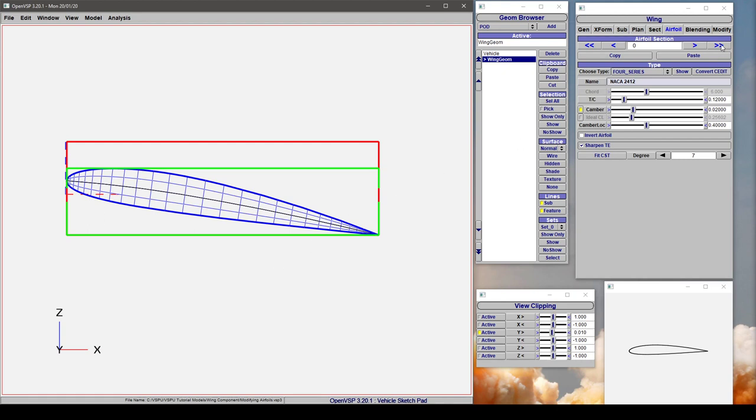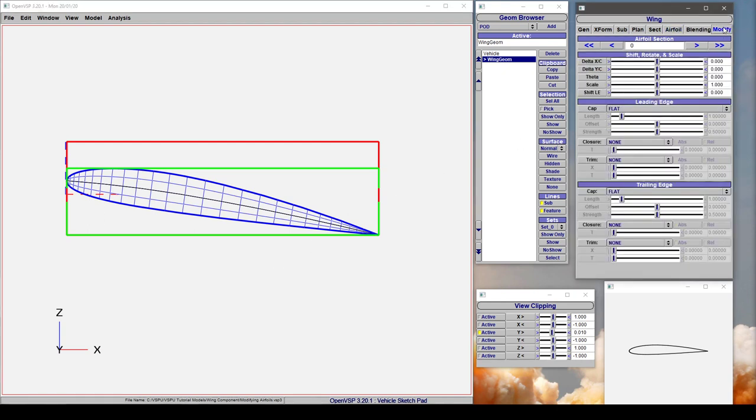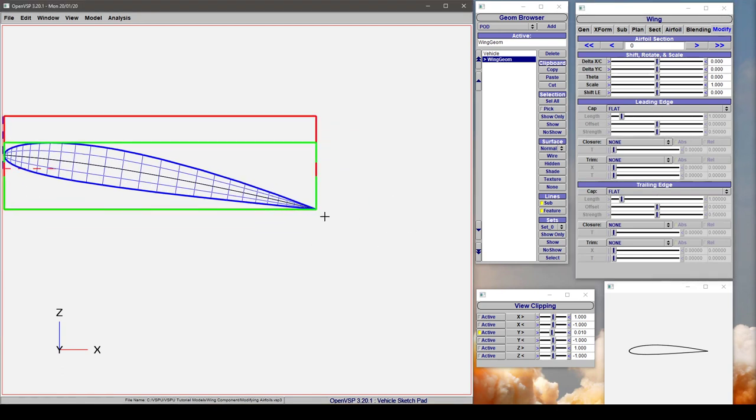In this tutorial we're going to go a bit deeper into the modify tab and look at how to adjust the closures of your leading edge and your trailing edge airfoil.